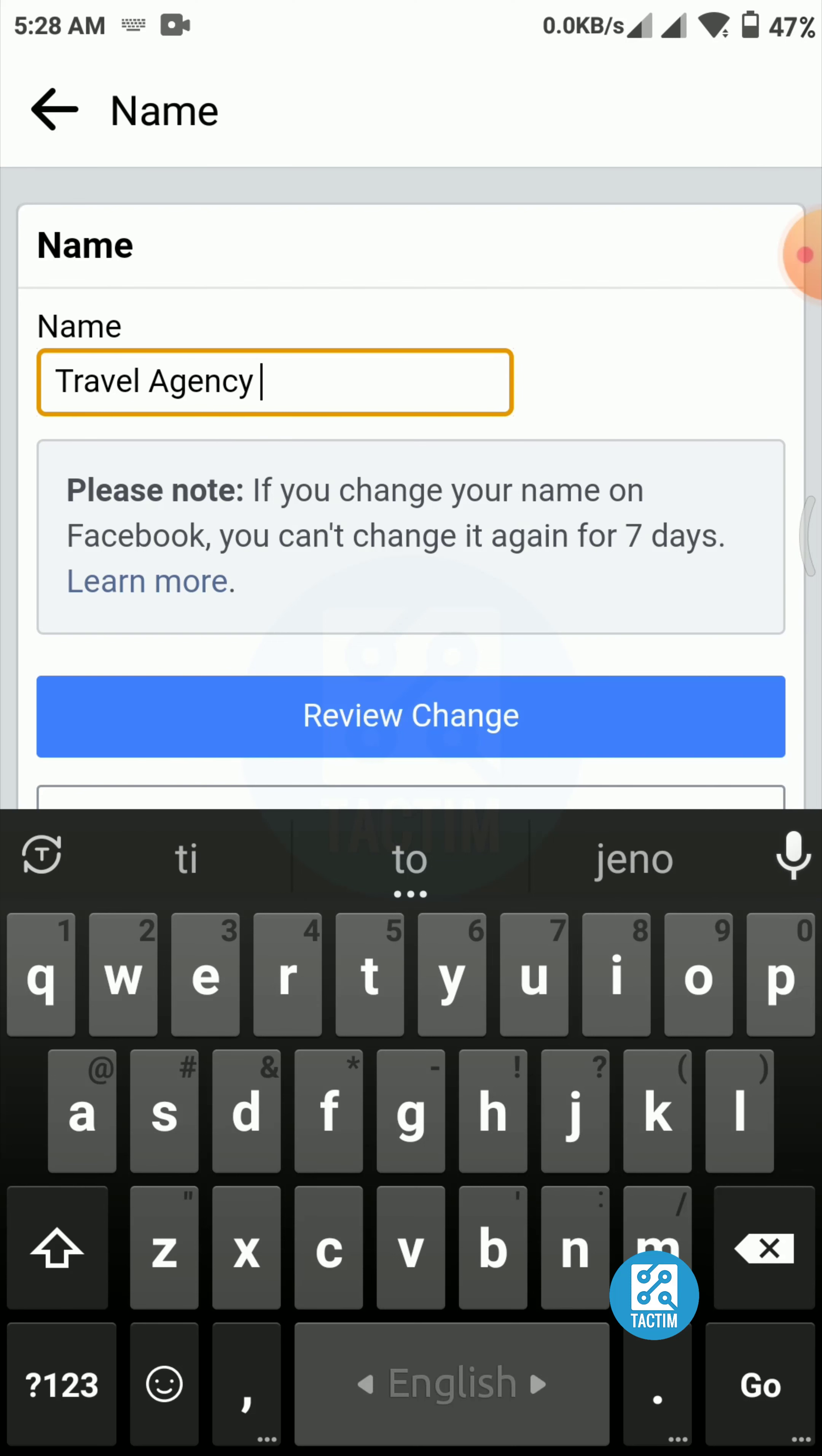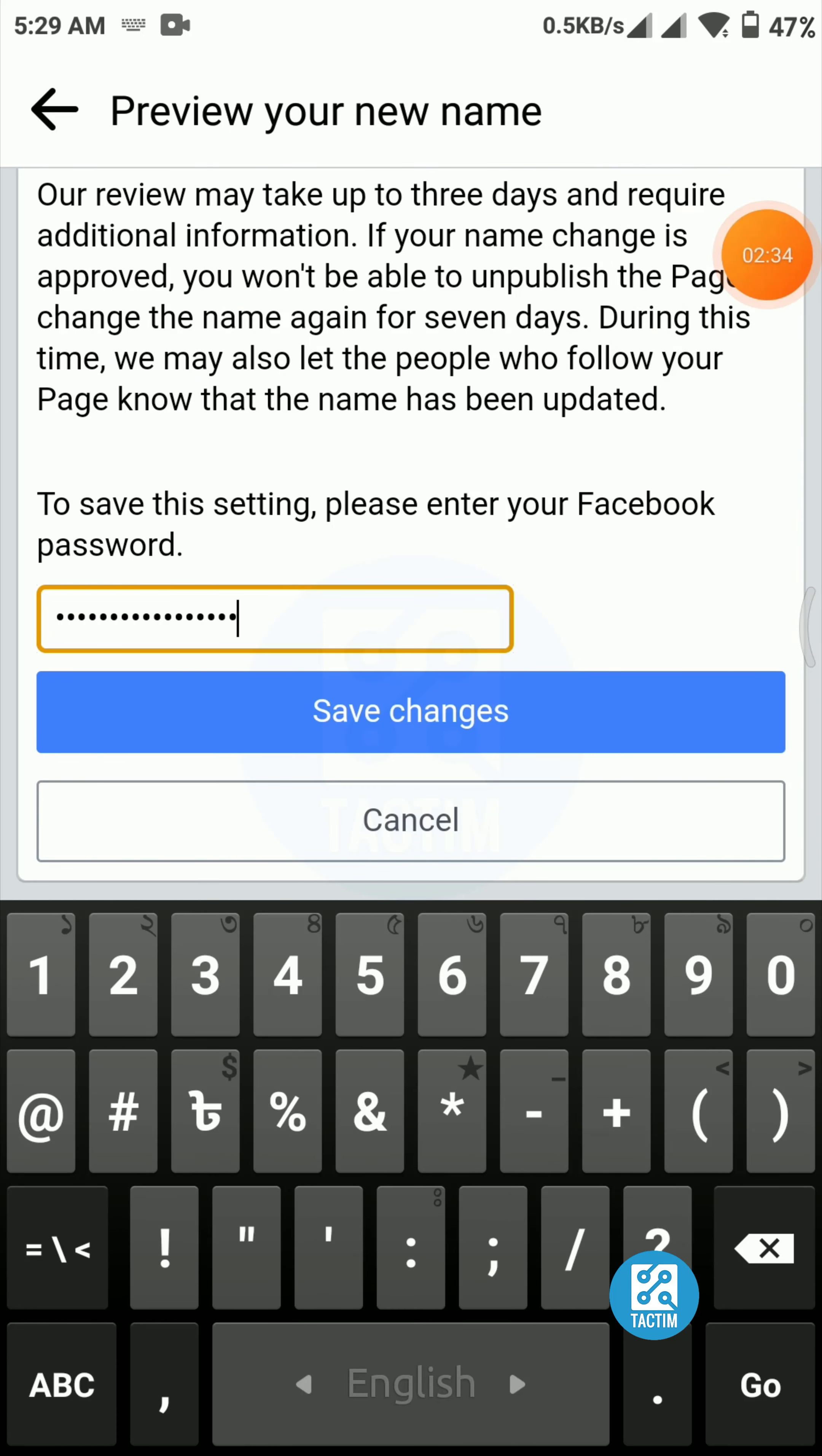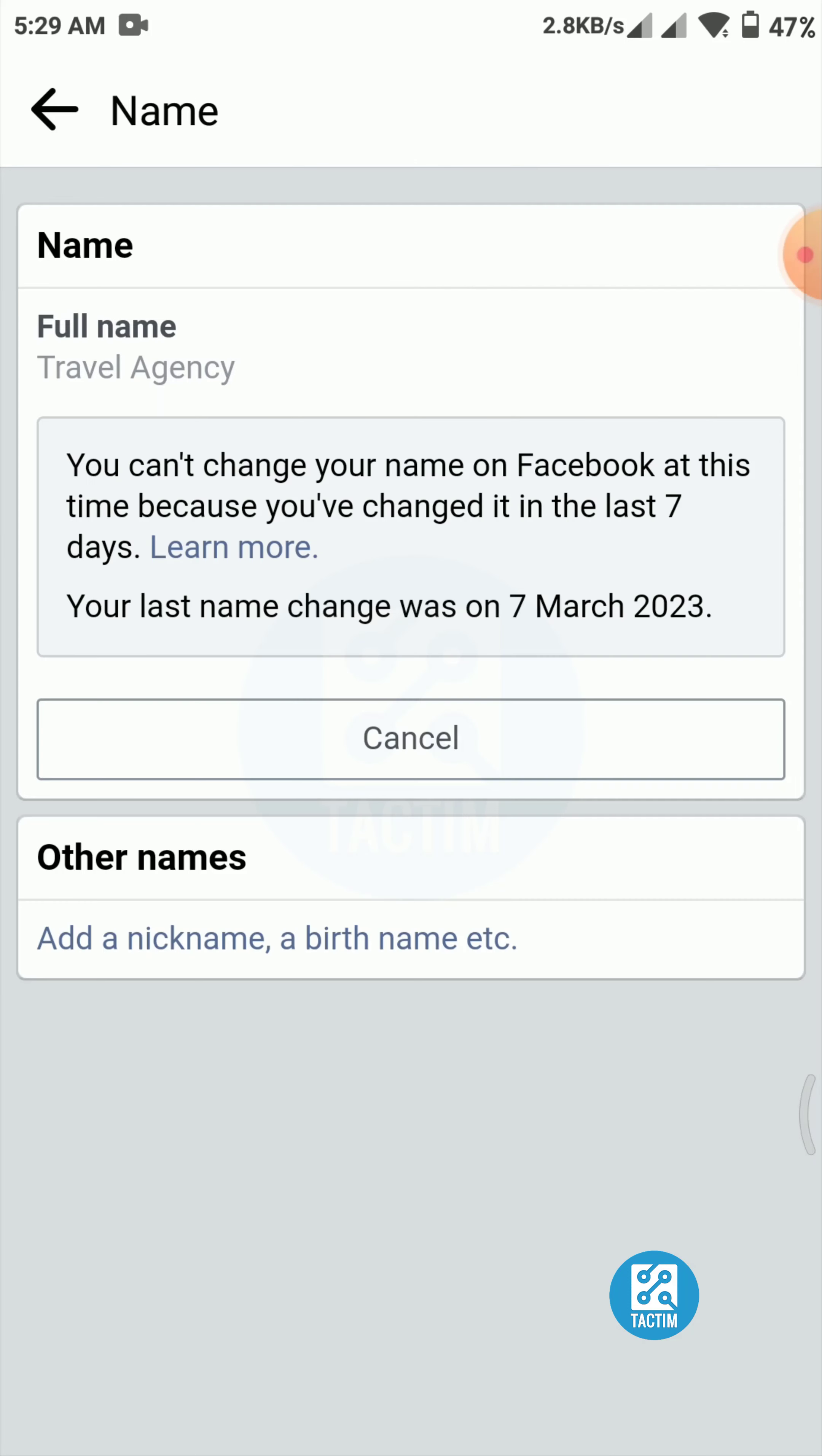Put your password again. Hold a second. Now click on save changes, the blue button. Click on your name again. Yes, you can see your name was Anything, the page name, but it has changed to Travel Agency. Your name will last for seven days. You cannot change it again within seven days.